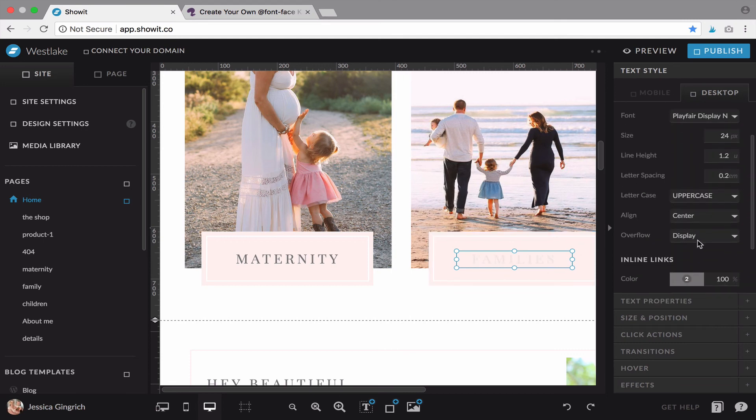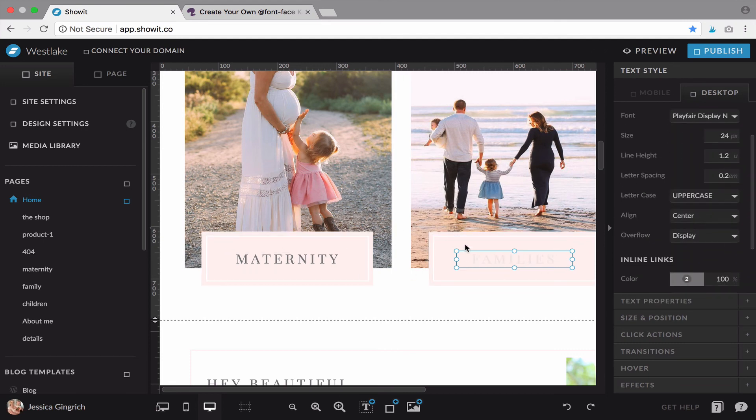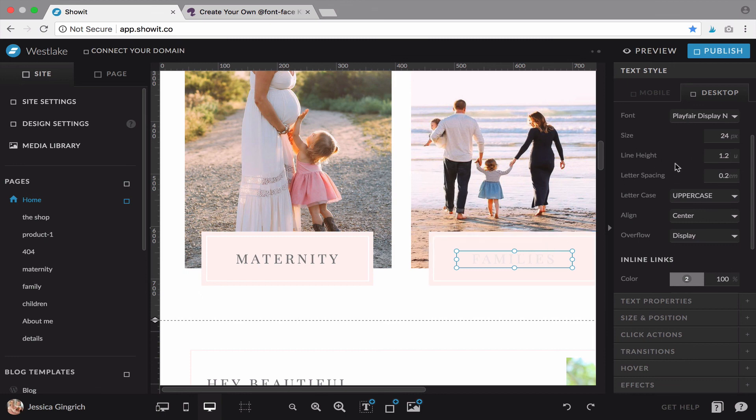But you can change anything about your text boxes as needed, they don't have to be limited to your font styles. Hopefully that helps.